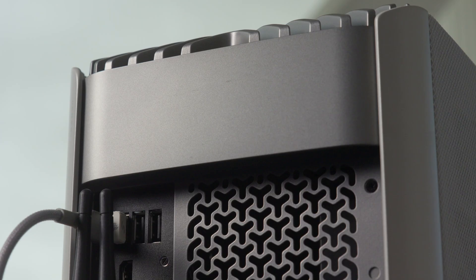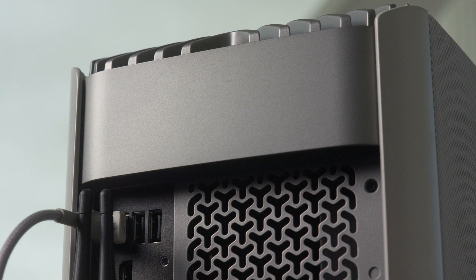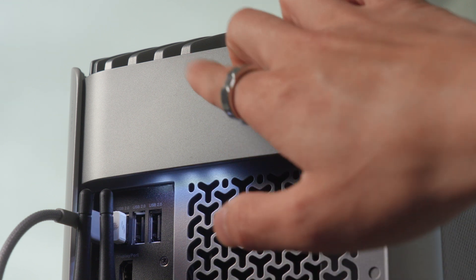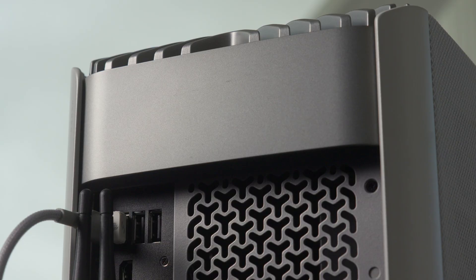And on the back of the i500 is a rear LED light that makes it easier to see the system's rear I/O ports. Just tap on the top section of the rear panel to turn the light on or off while the system is on.